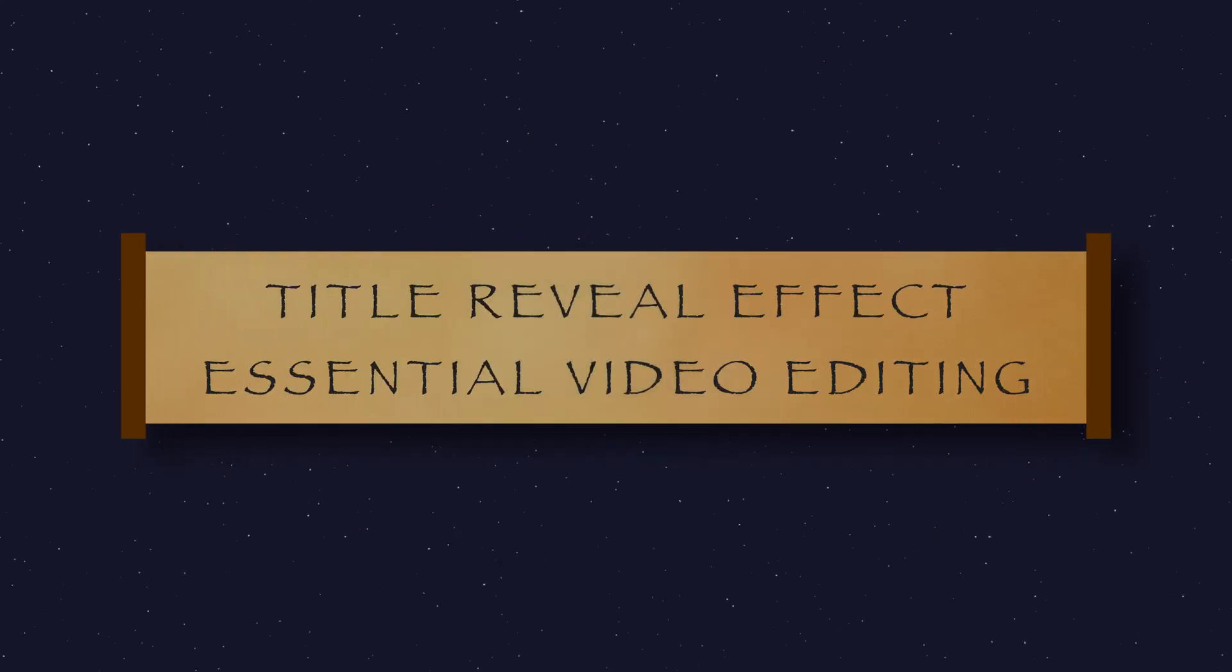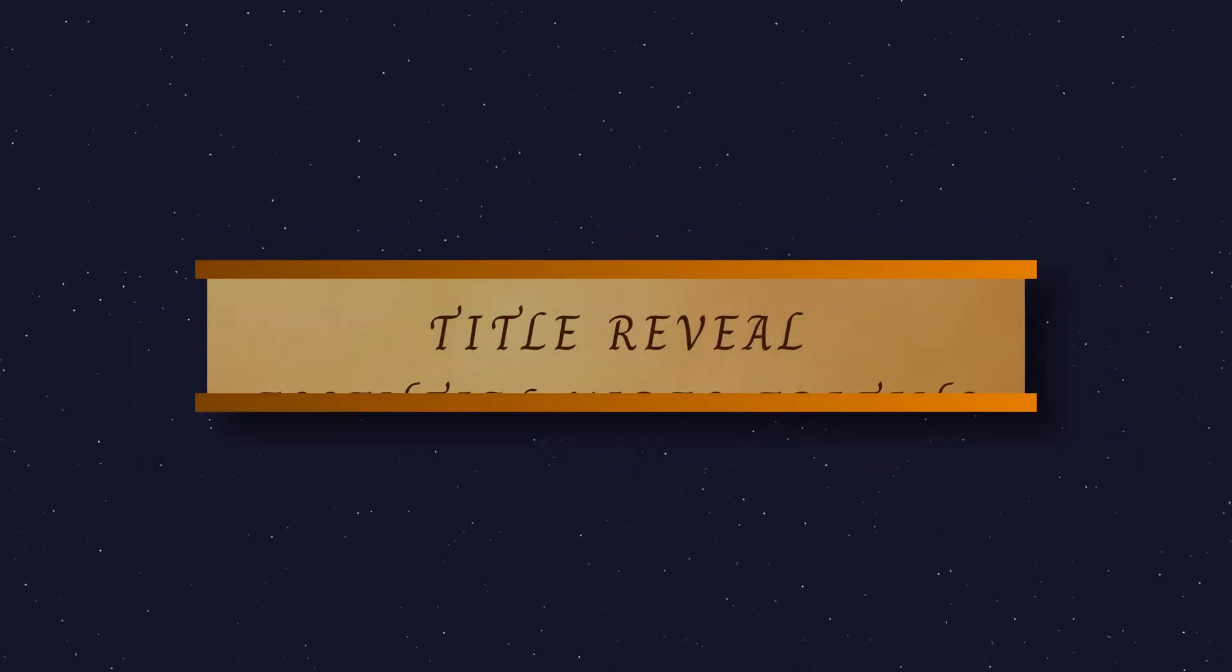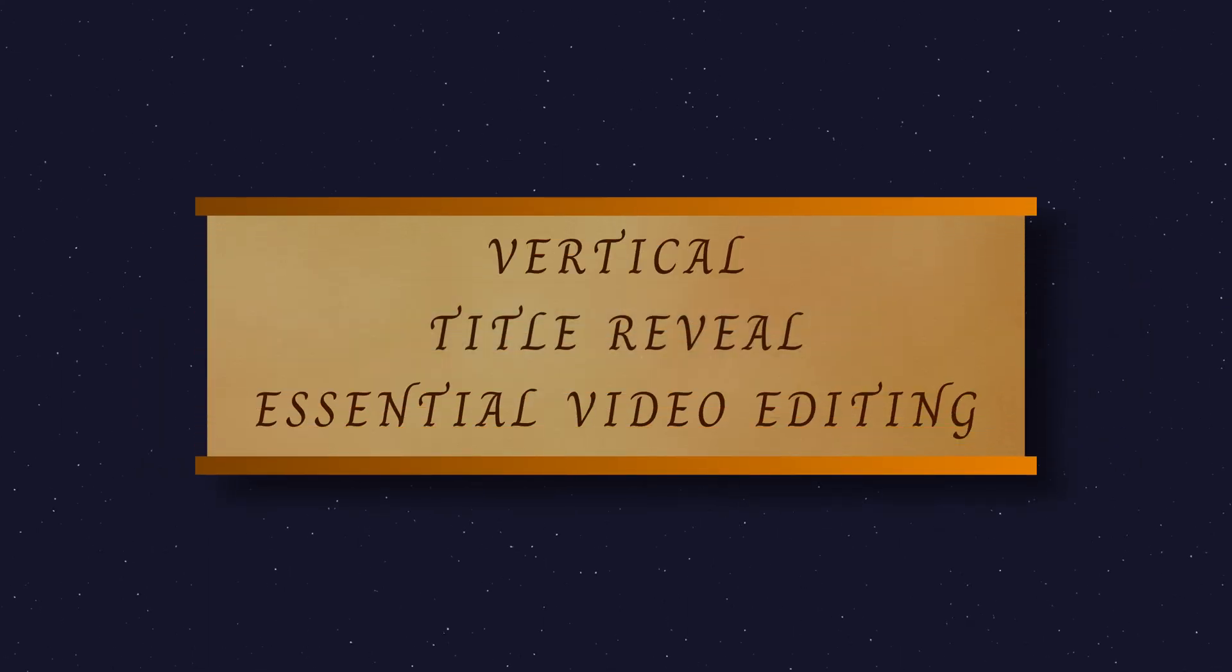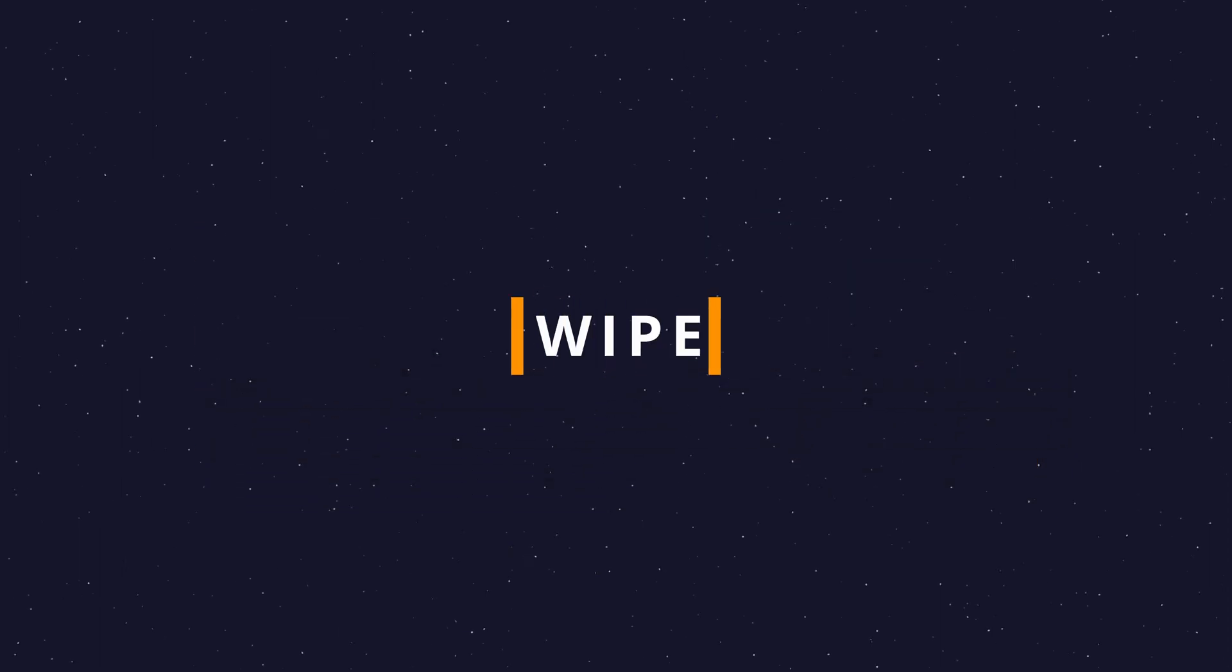Hi there, welcome back. Today I'm going to show you this wiping title reveal effect in DaVinci Resolve.